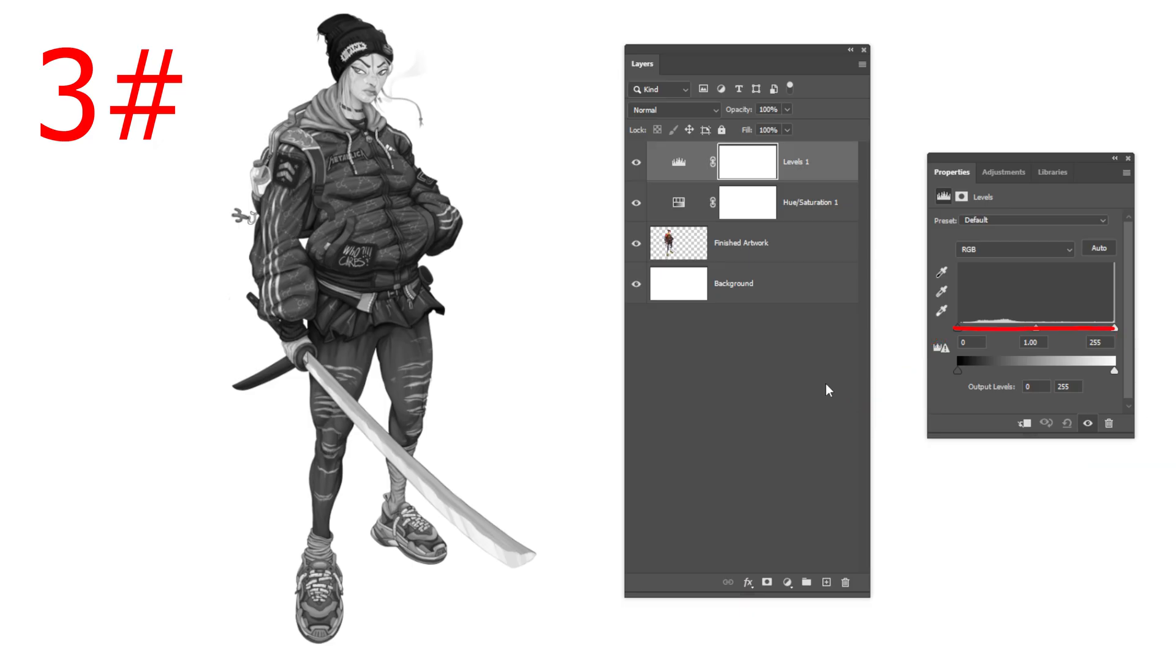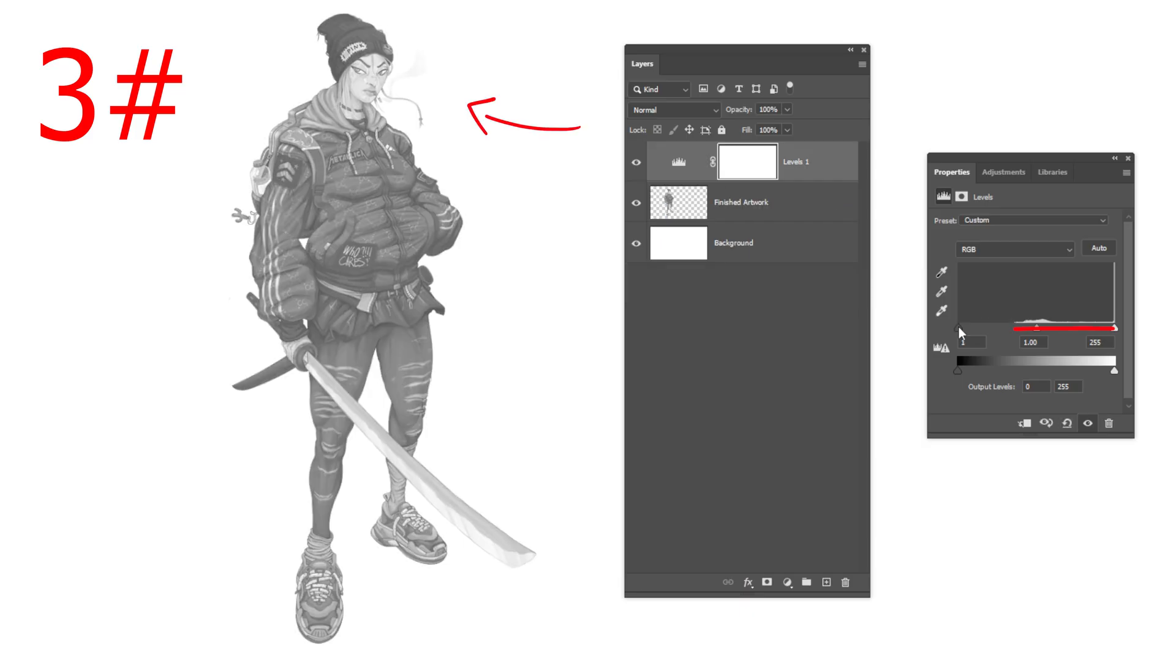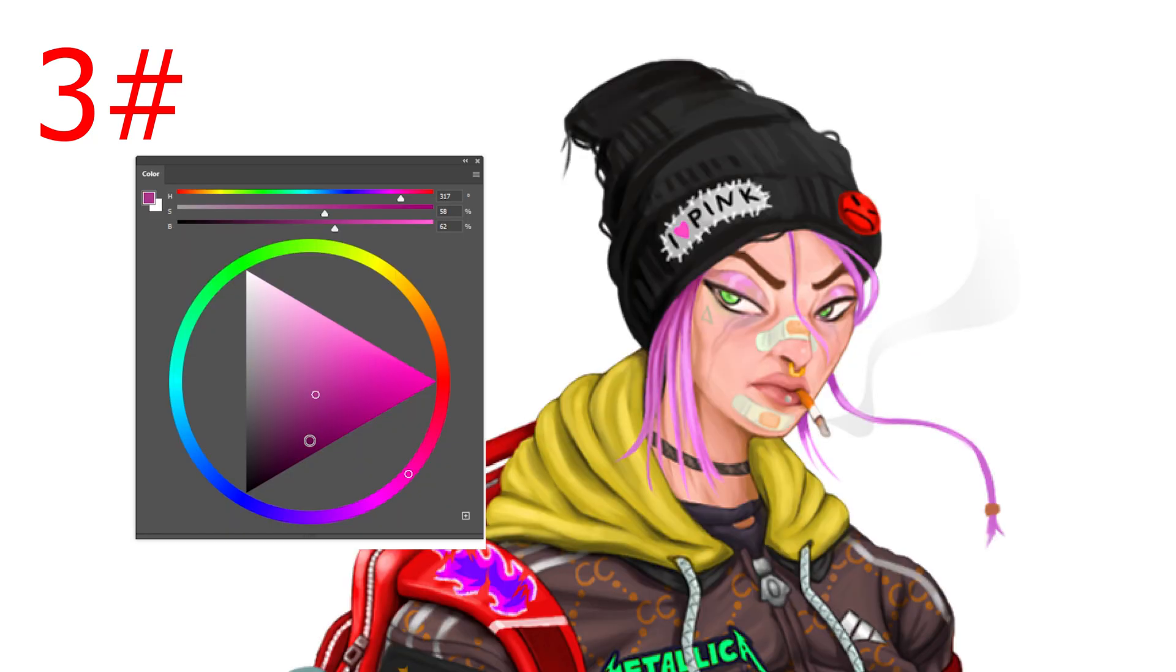But if it doesn't, it means I'm lacking one of the values. In this case, I'm lacking darker values. So to fix this, it's pretty easy. I just go around the painting again and add darker values wherever I think would work. And the opposite for the lighter values if I'm lacking those.